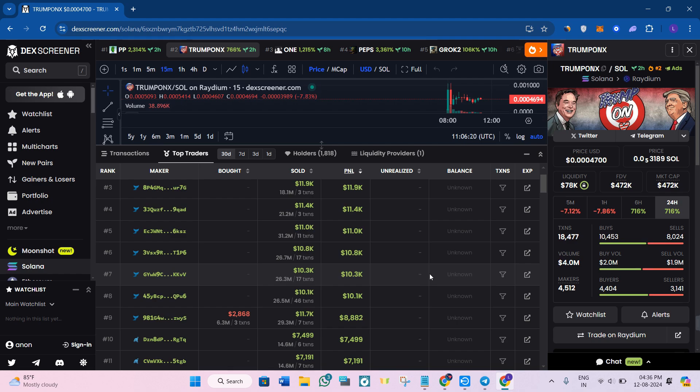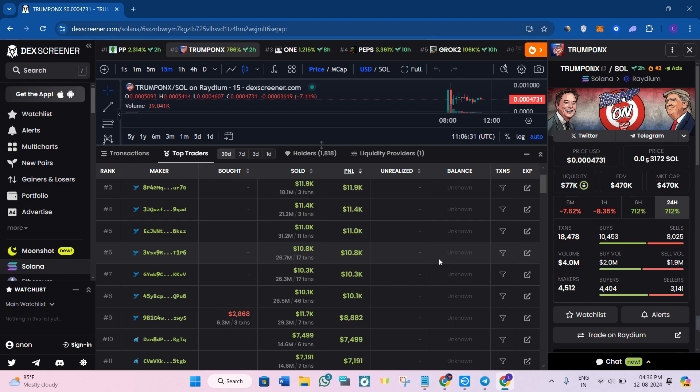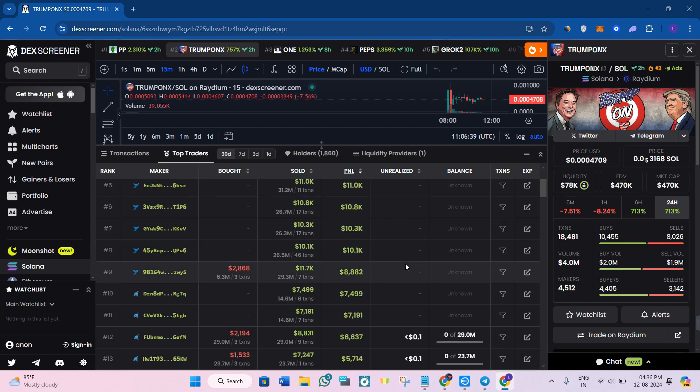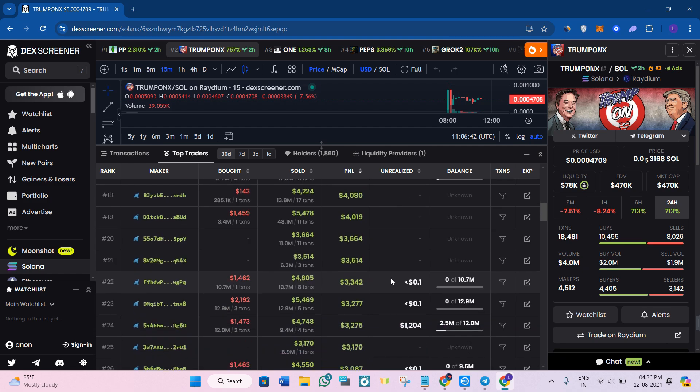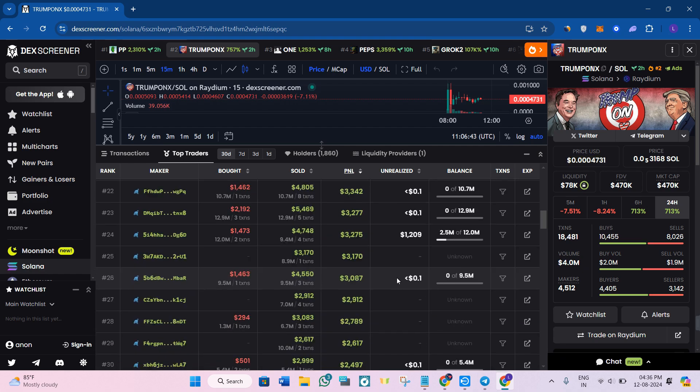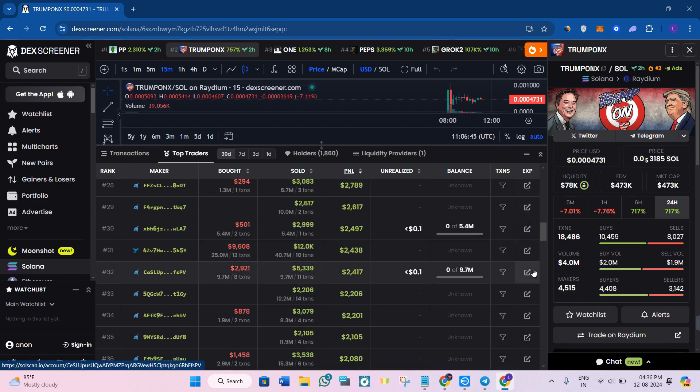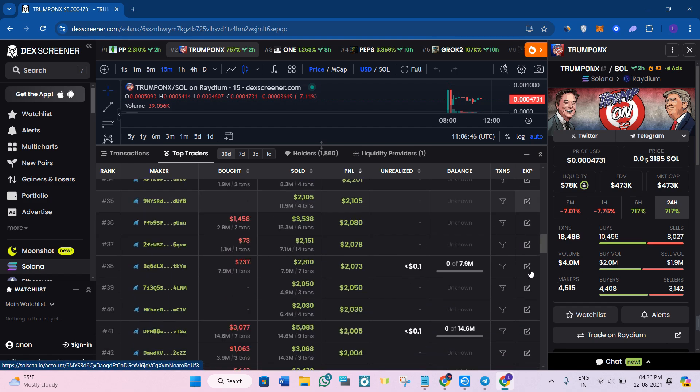Look for the traders who buy low and sell high. If someone put in $2,500 and sold for $5,500, that's the wallet we're investigating. Once you've found that type of wallet, simply click on this arrow button right next to their profile.